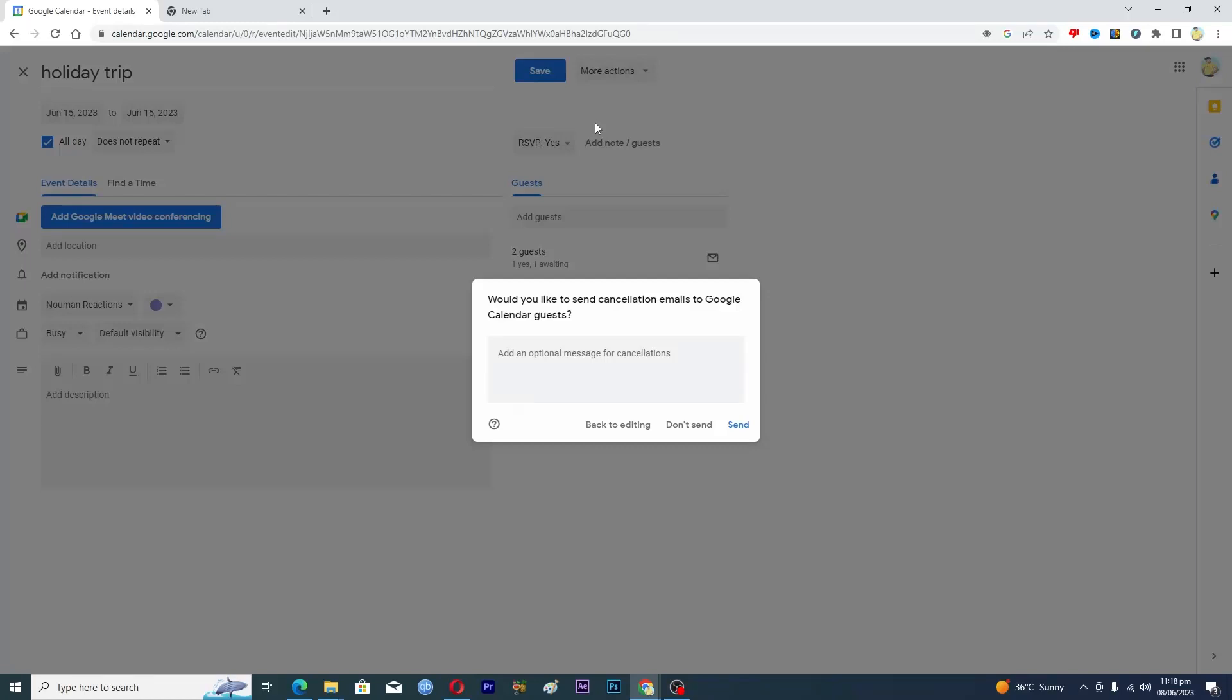Now if you have added someone in your calendar here, then it will basically ask from you would you like to send cancellation emails to these guests. So you can basically write an optional message here like this one.